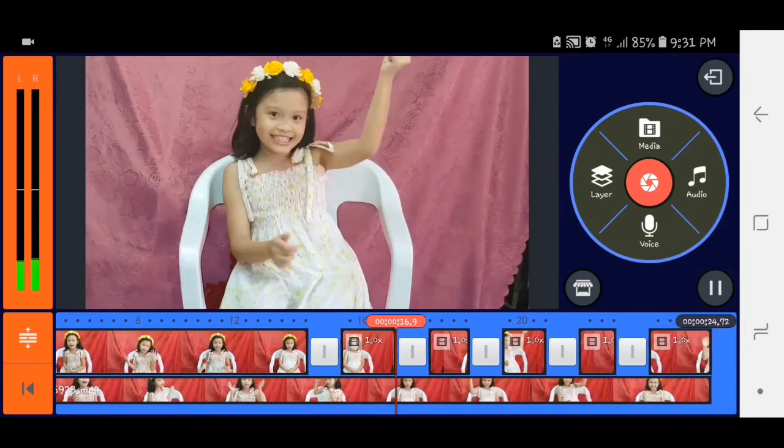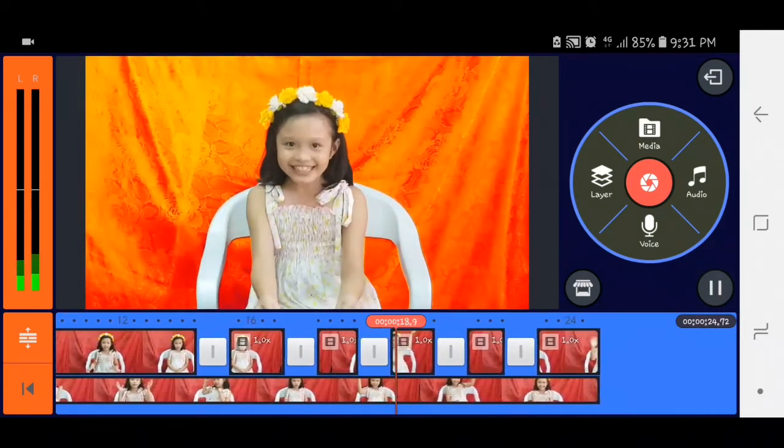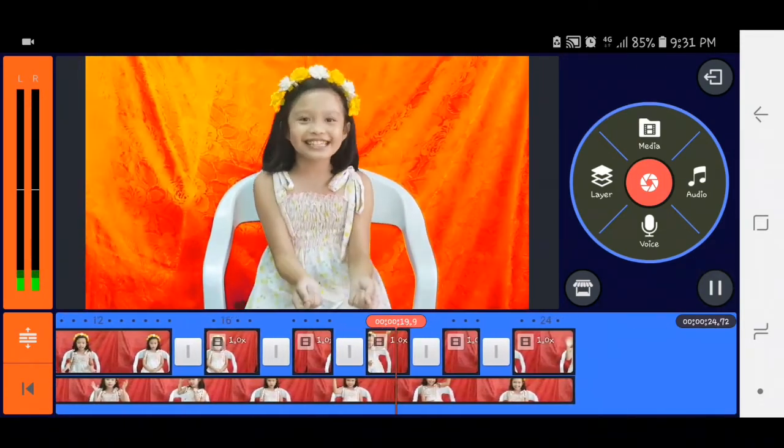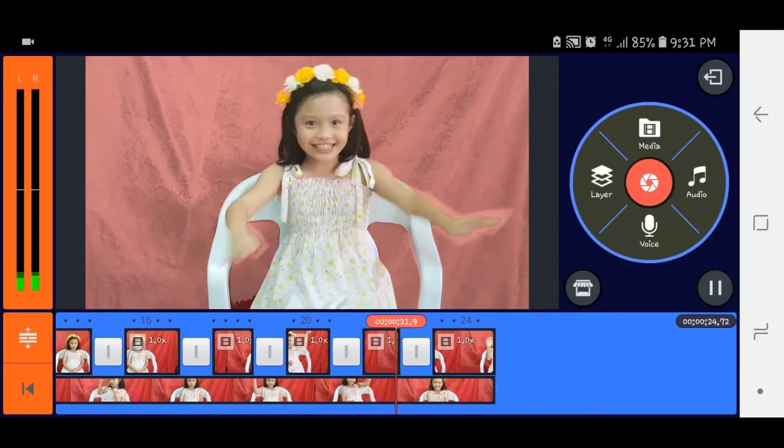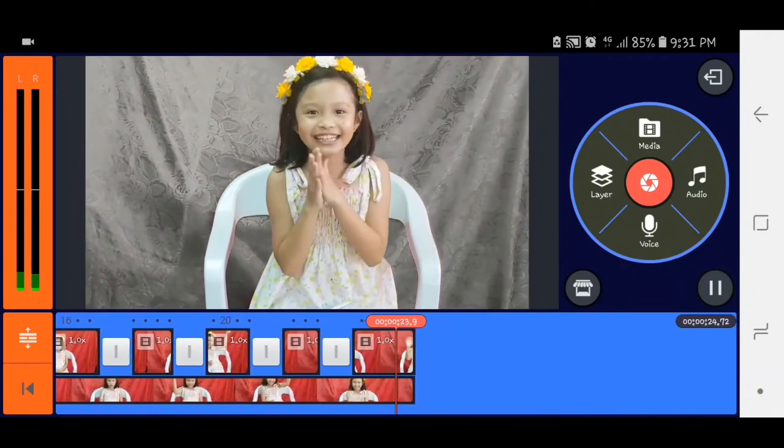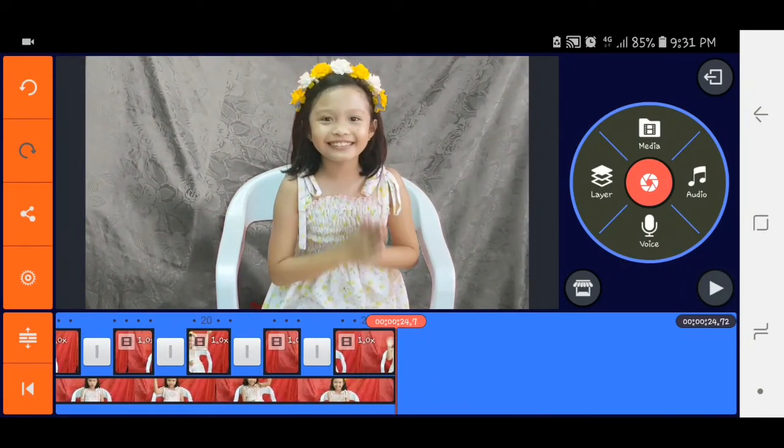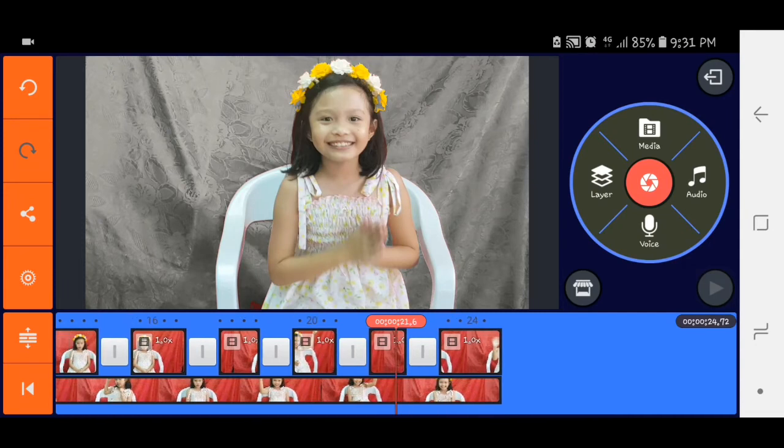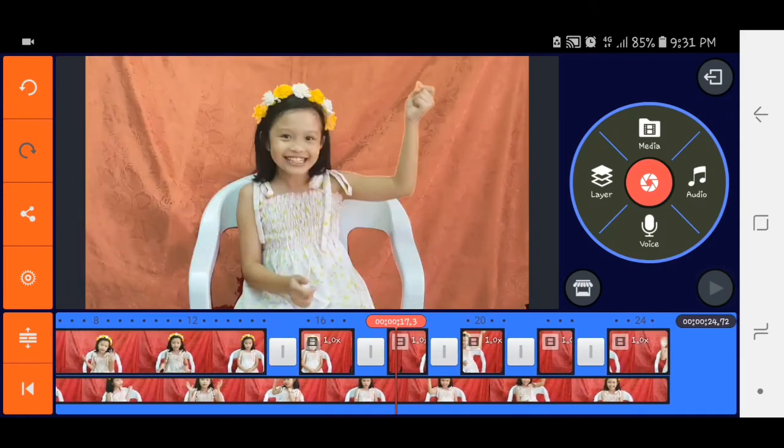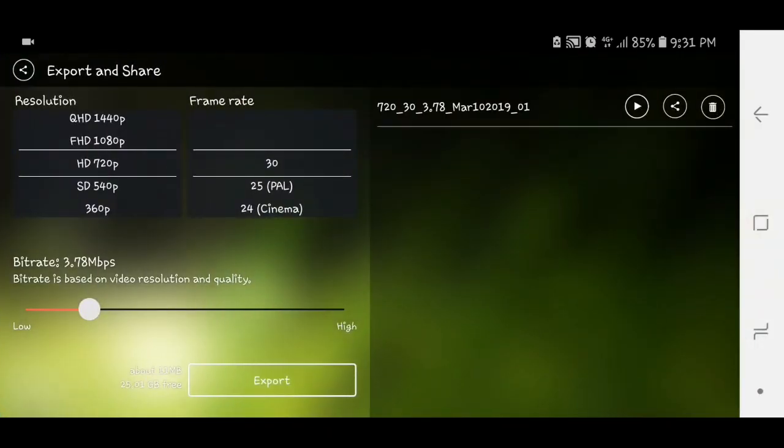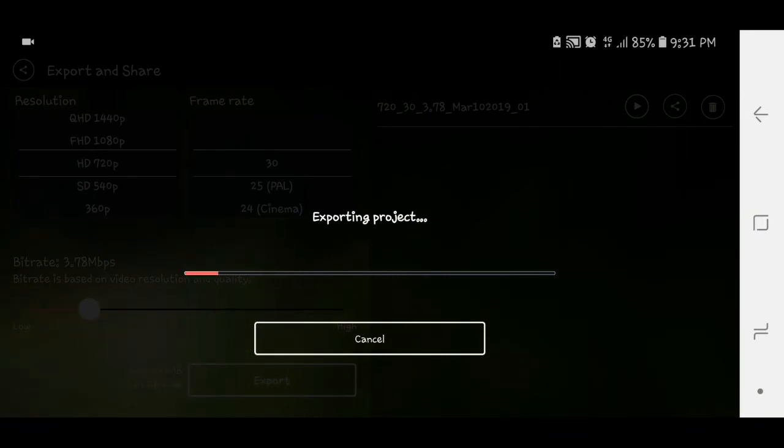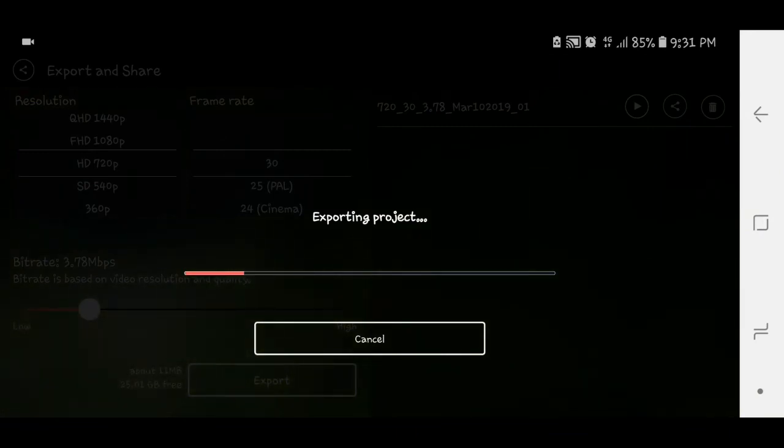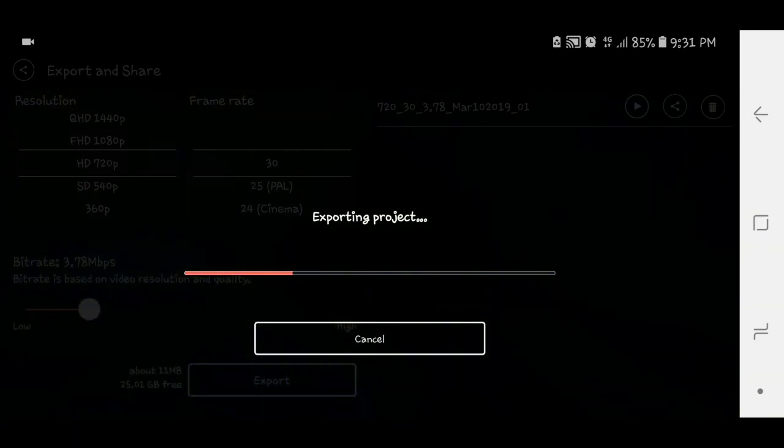So ayan guys, o diba. Dapat timing kasi yung snap sa pag-change, sa pag-split. Yung sekreto dyan is yung pag-split natin ng video. So ayan, after niyung magawa, pwede niya pong export.